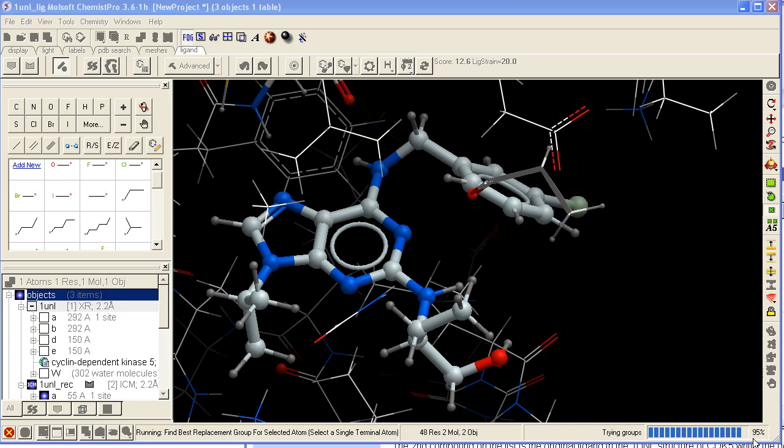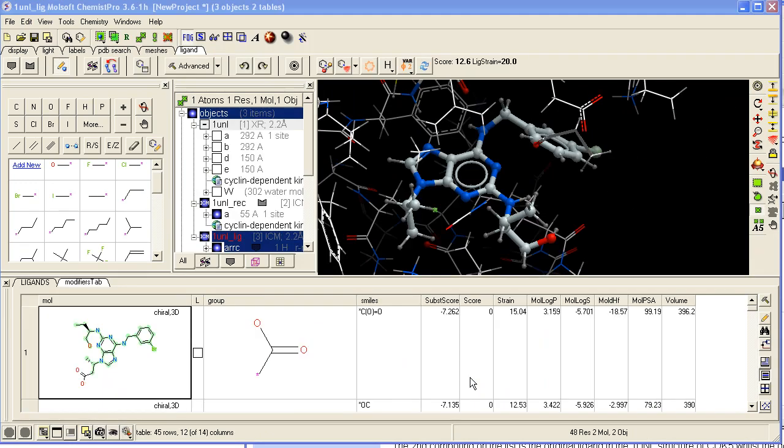Once it's finished, a table will be displayed of all the substituents along with the score for the binding of that substituent. So here is the score. The lower the score the better. So this is the best substituent.